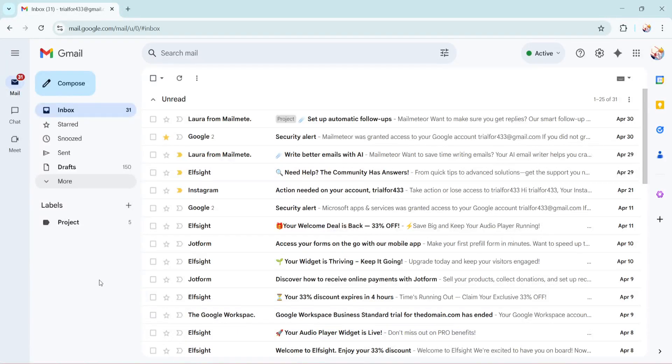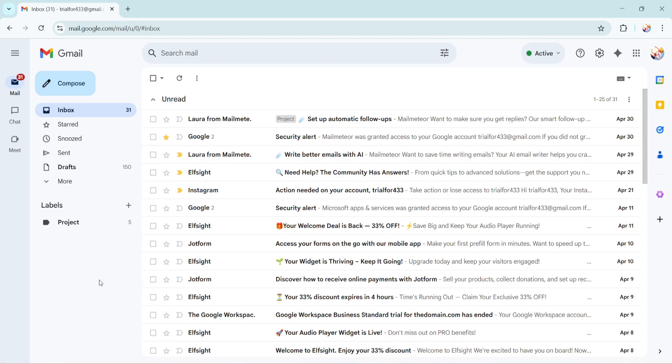In today's video, I'm going to teach you how to move trash mail to your inbox in Gmail. Whether you've accidentally deleted an important email or want to recover a message from the trash, I'll guide you through the process step by step. Let's dive in and get that email back where it belongs.